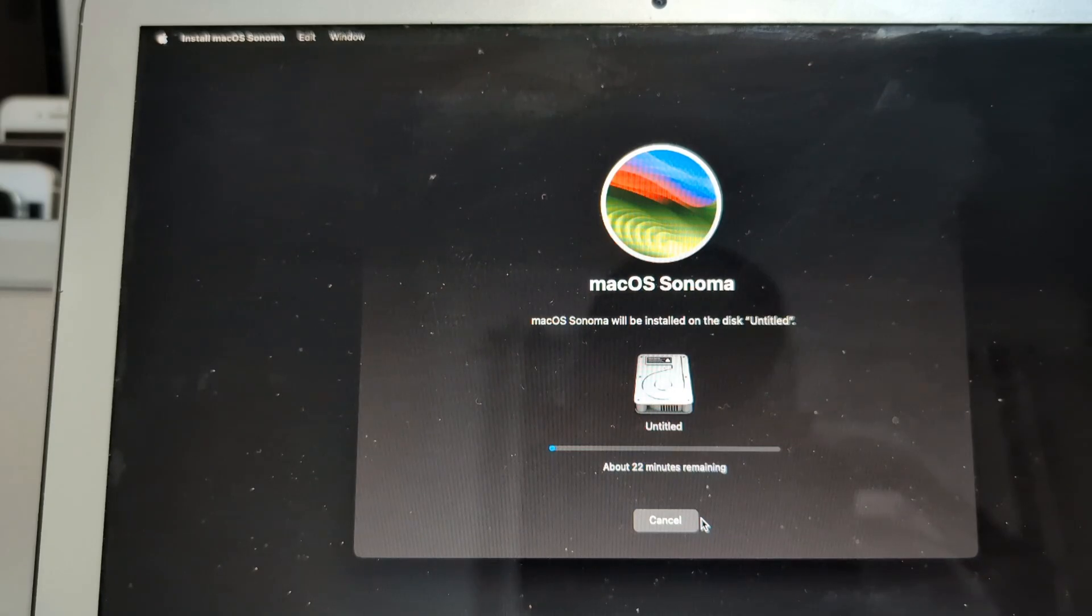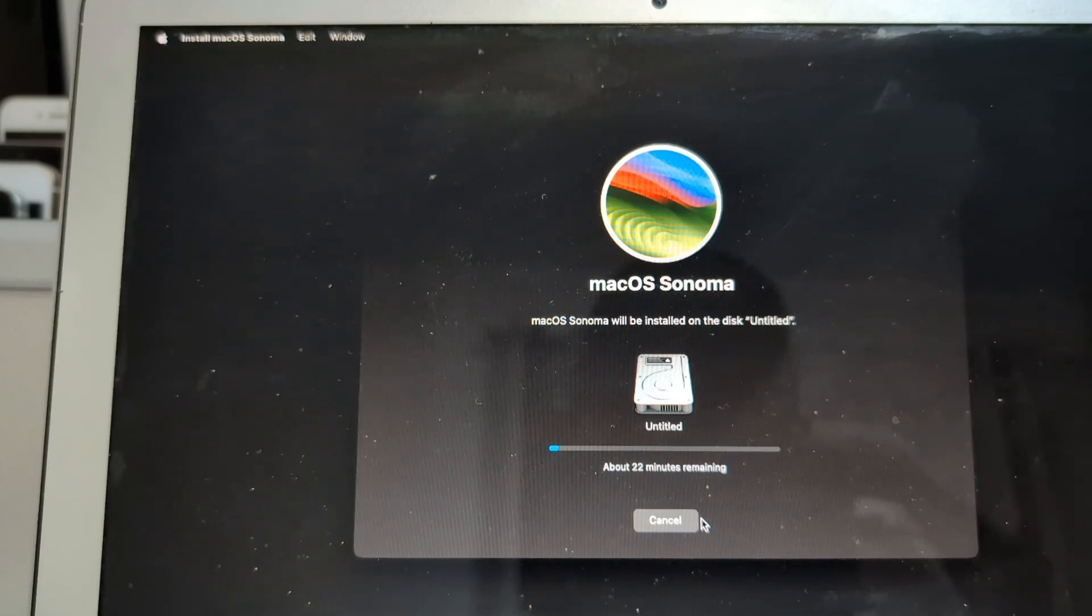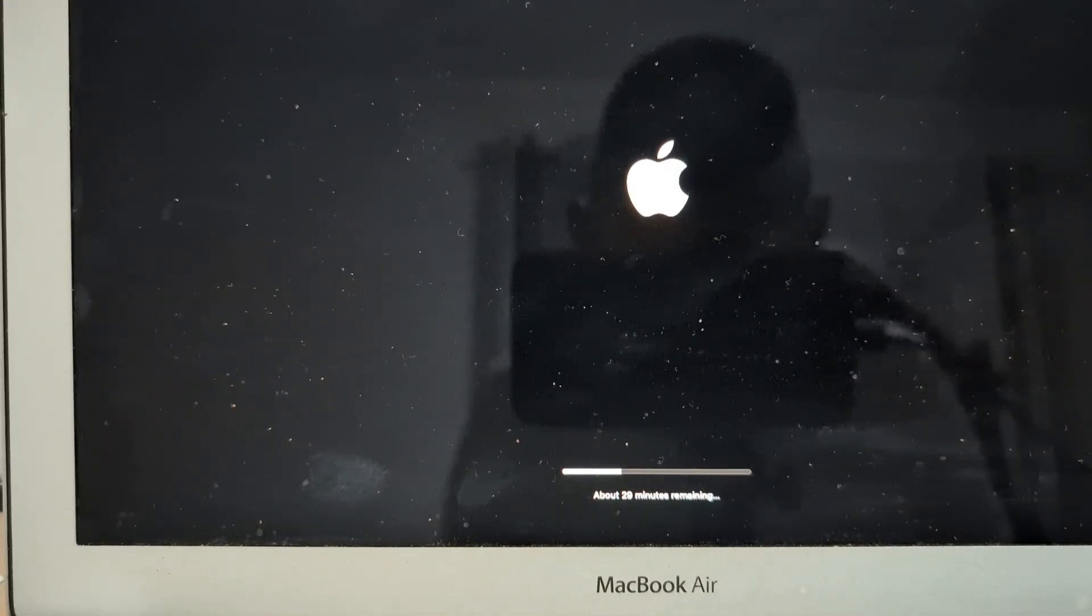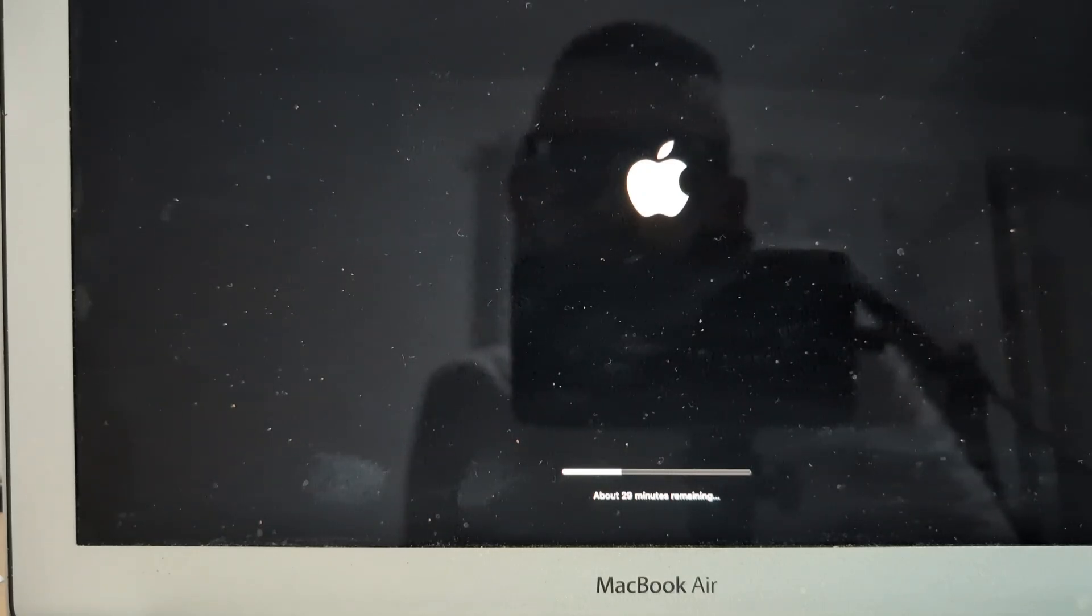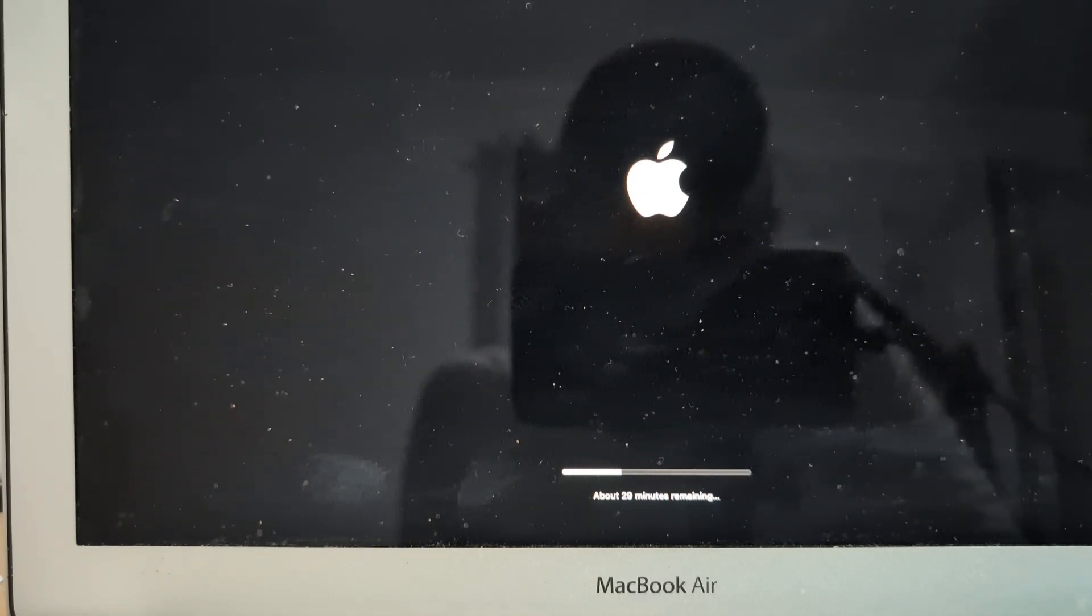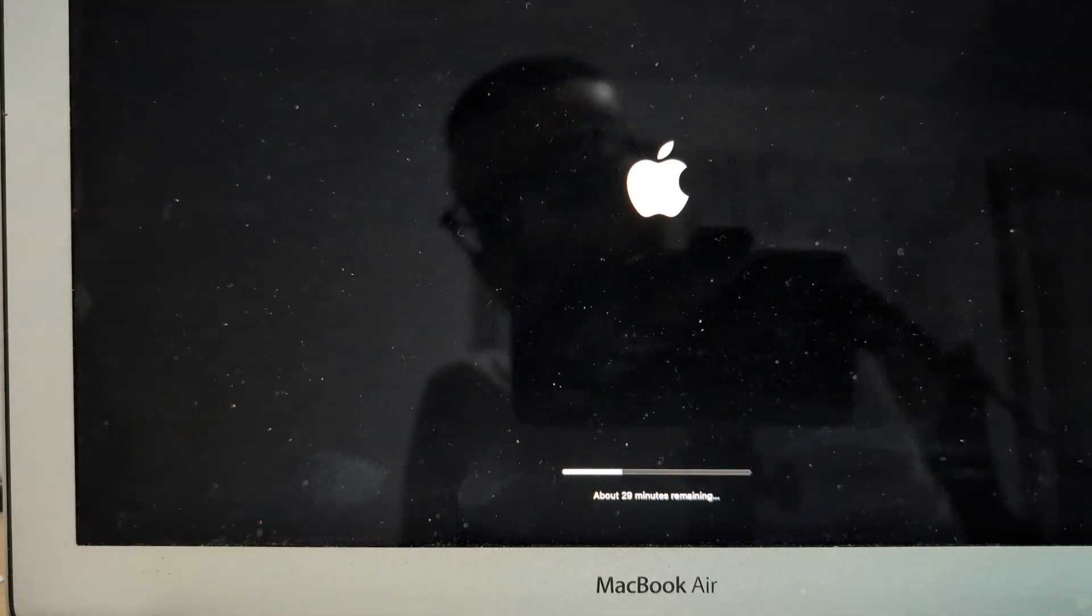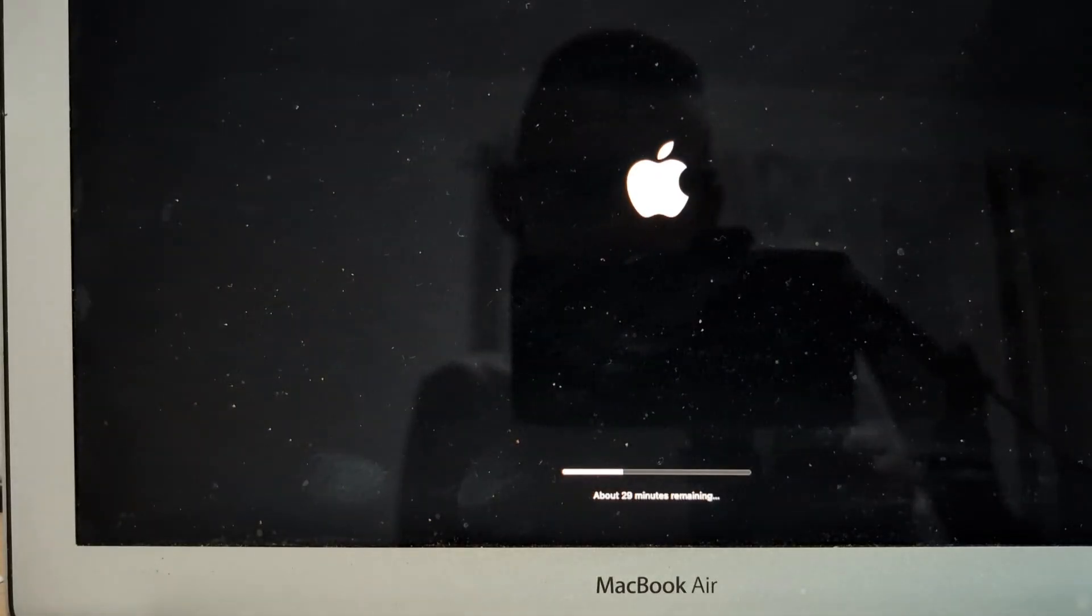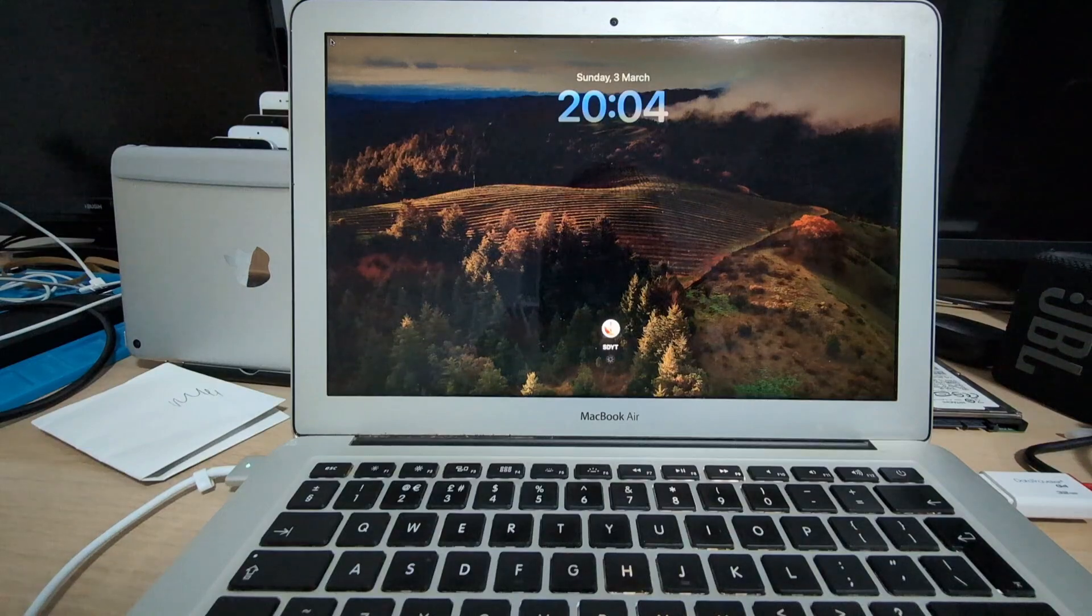And now this one will actually install macOS Sonoma into our SSD. Again, leave it alone, let it do its thing. The device will restart a couple of times, maybe more than a couple, but that's expected. And we will wait for that until we are presented with the lock screen on macOS Sonoma.